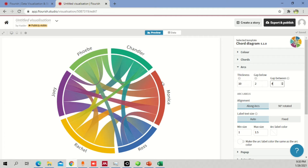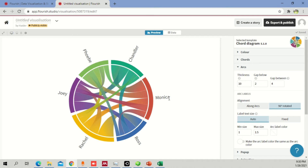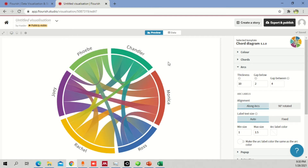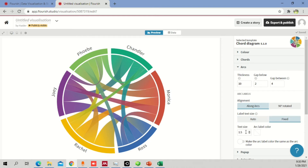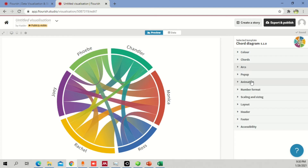Arc labels are currently aligned in circular form. If you rotate them 90 degrees it doesn't look great, so I'll go back to 'along arcs'. You can also fix the label size manually or set it to automatic so it adjusts by itself.